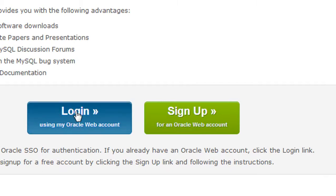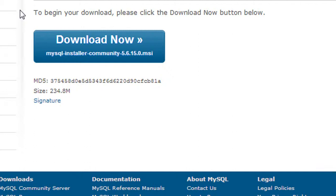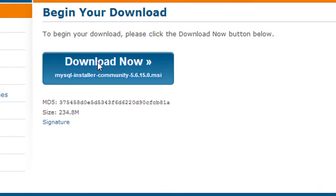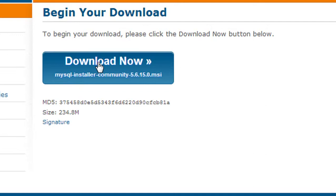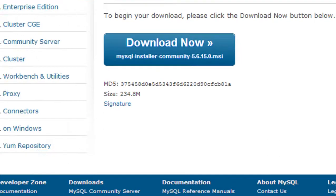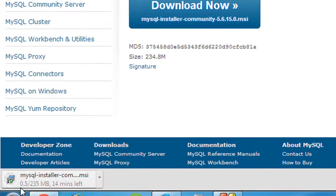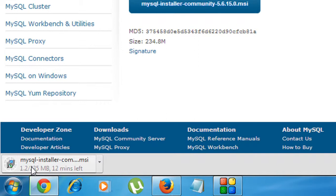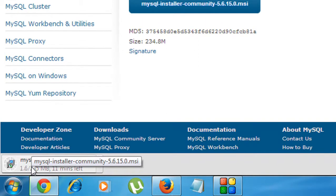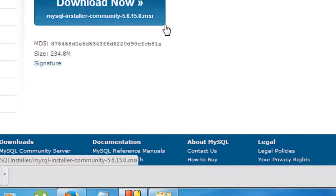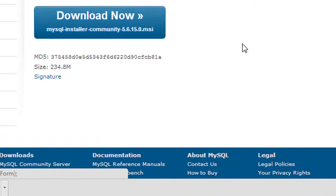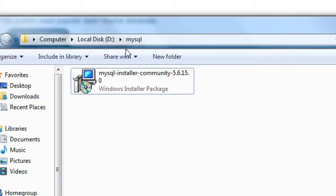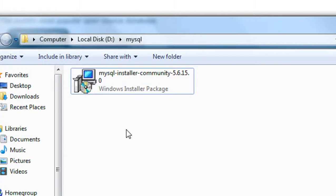Now I'm going to download - just click this link. Okay, here is my download starting. After the successful download, you'll get an icon like this. This is the MySQL installer.